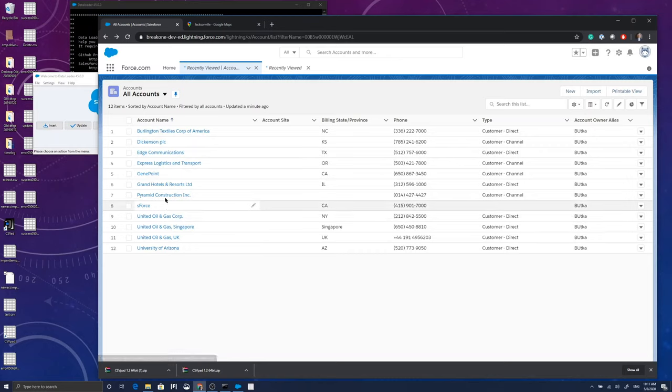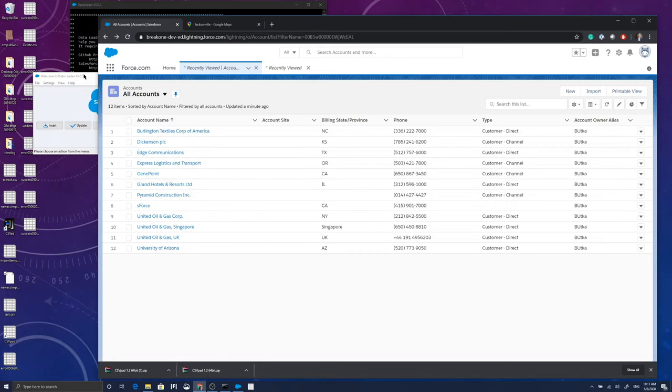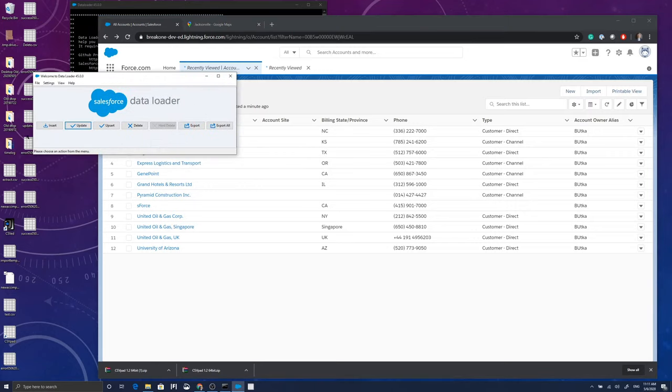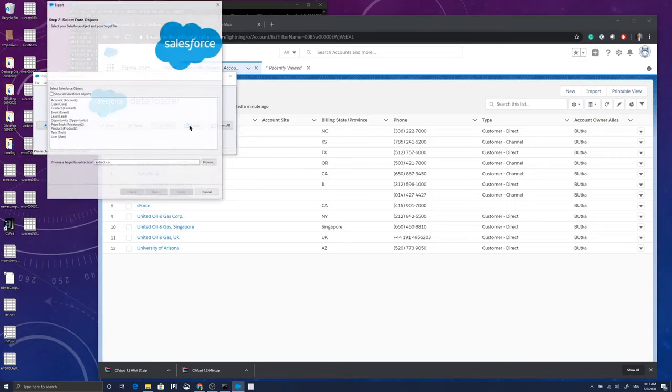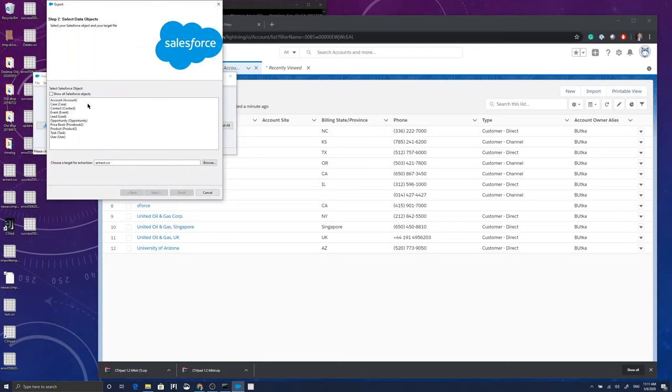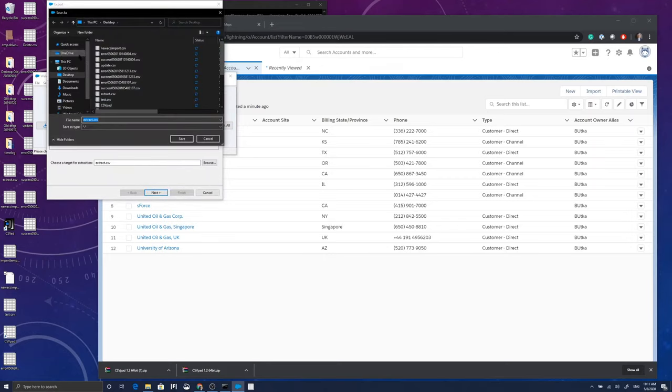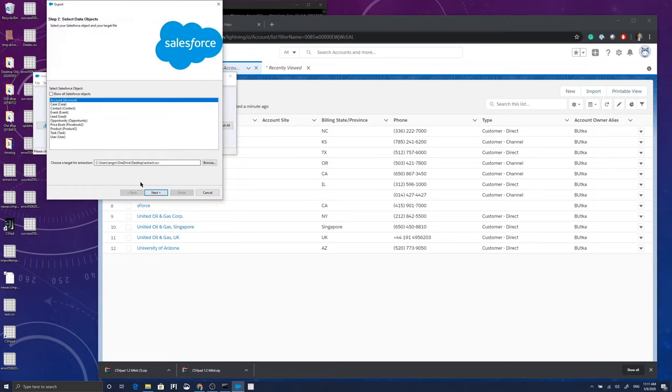I have a developer instance up here with 12 account records and I'm going to export those records using the Data Loader. Even if your aim is finally to import records, I recommend you get started with exporting records.